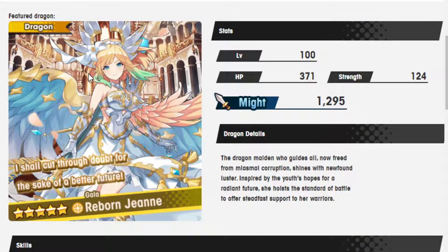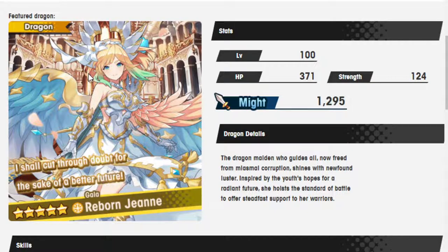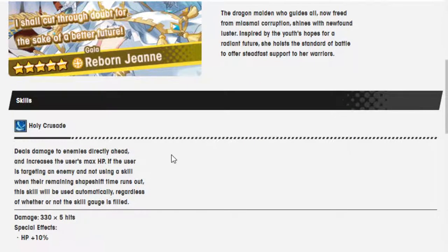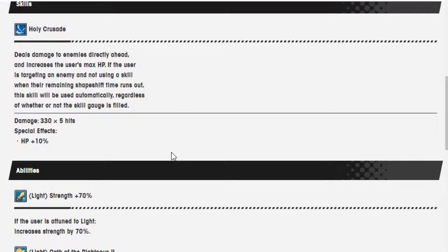So here we have Reborn Jean. I shall cut through the doubt for the sake of a better future. The Dragon Maiden, who guides all now freed from miasma corruption, shines with newfound luster. Inspired by the youth's hope for a radiant future, she hosts the standard of battle to offer steadfast support to her warriors. Sounds nice.